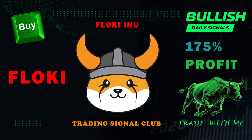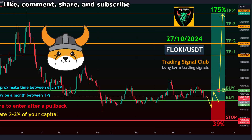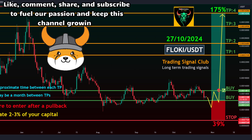FLOKI/USDT overview. The cost of this signal and analysis is to like, comment, share, and subscribe to fuel your passion and keep this channel growing. Trading style: spot. Target time frame: about a month between take profit targets. Entry